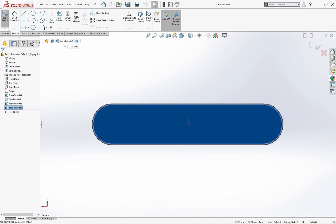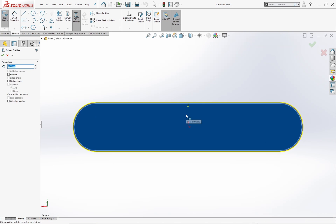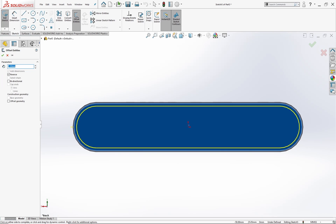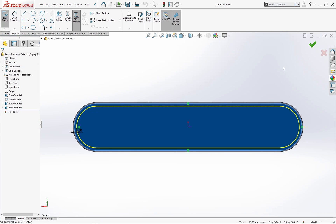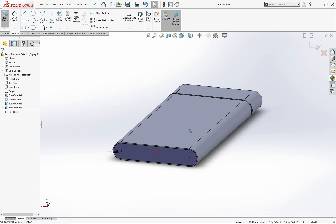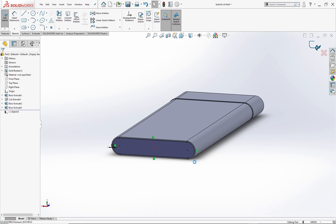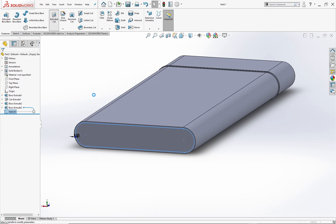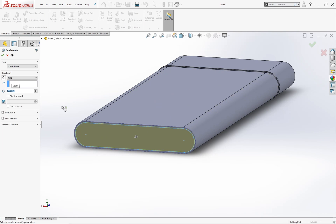Select the offset entities tool and click on this face. Set the offset value as 0.5 mm and hit OK. Exit the sketch, select the sketch, and hit the extruded cut from the features menu. Set the cut depth as 0.5 mm.